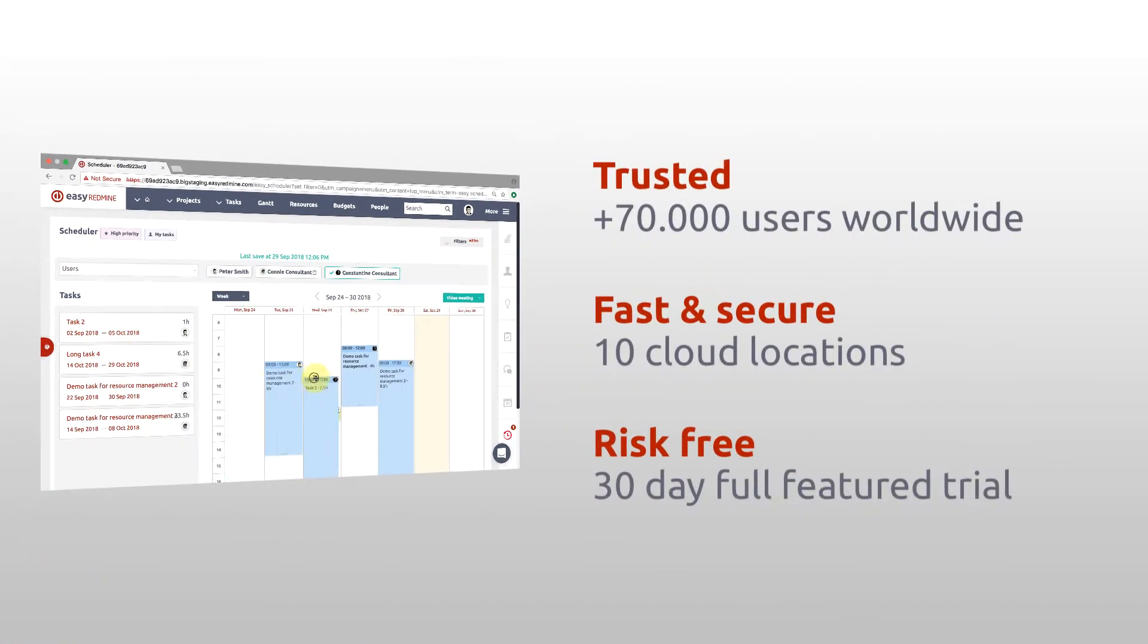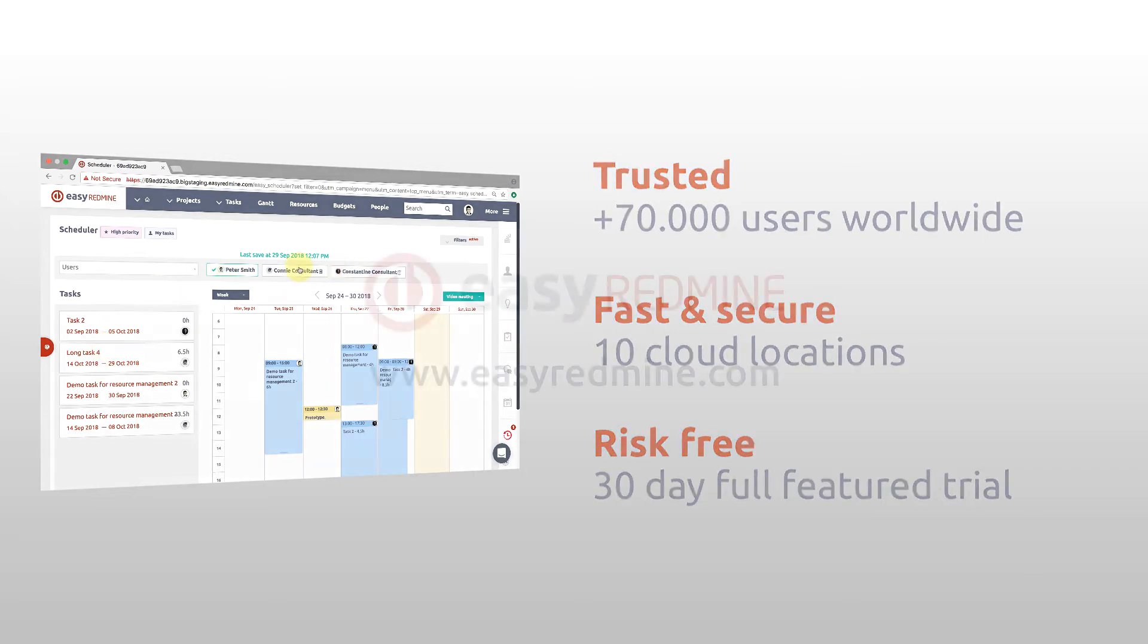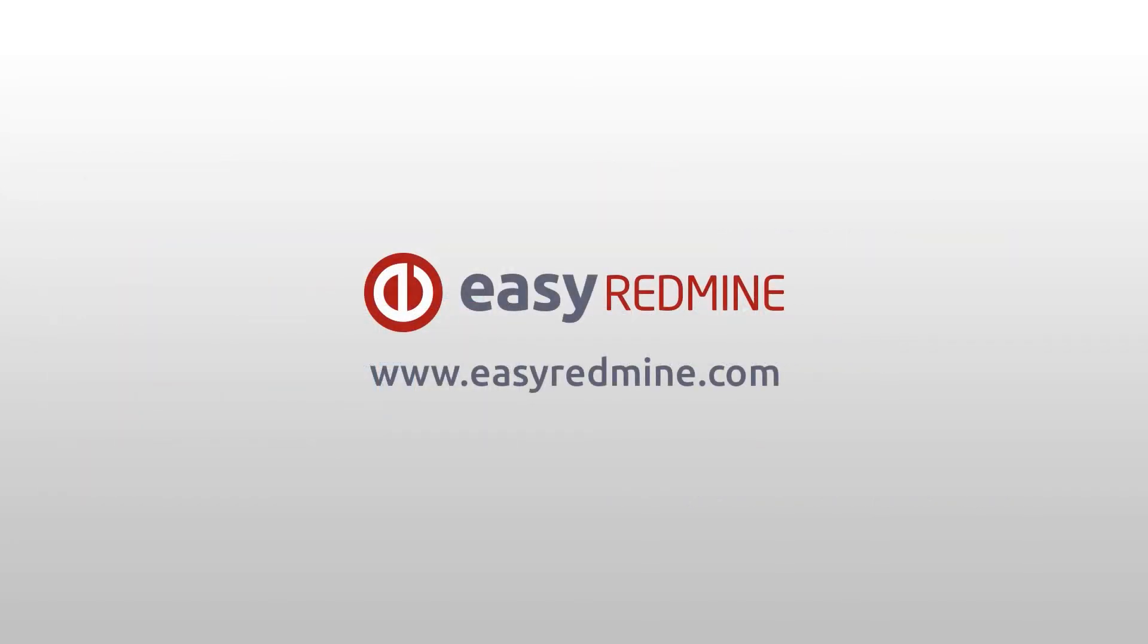Try yourself in a 30-day risk-free trial. No credit card, no installation, no obligation. Thank you for watching, and good luck with your projects.